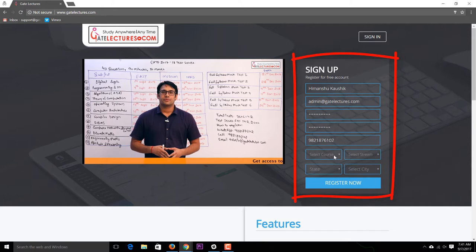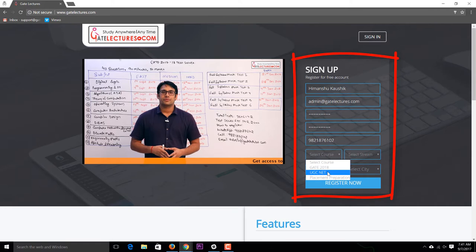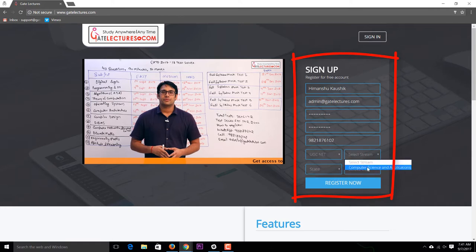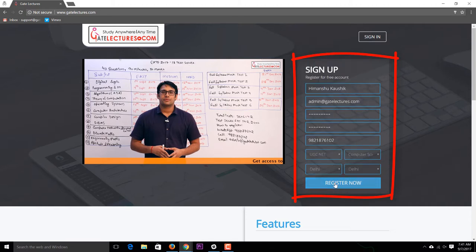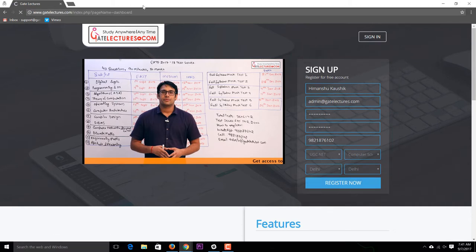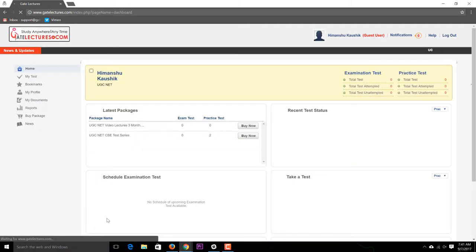We have courses available such as the GATE course or UGC course. I'm selecting the UGC course, then selecting the stream as Computer Science. Assuming I'm from Delhi, I select that city and click 'Register Now', which will take me to the home page.